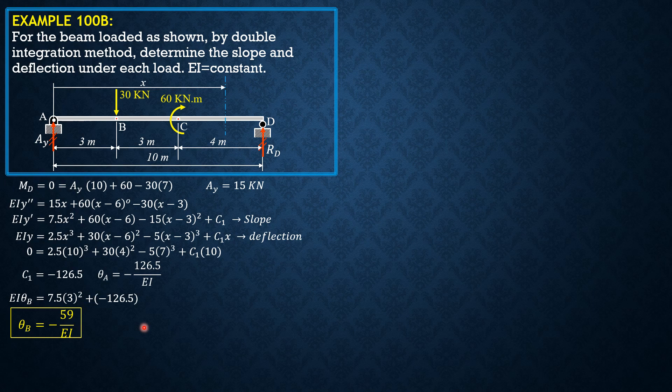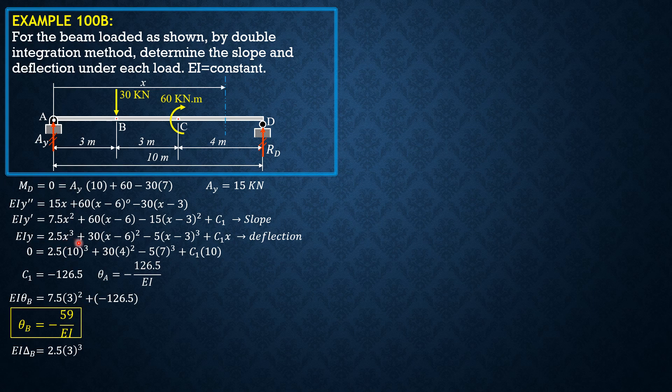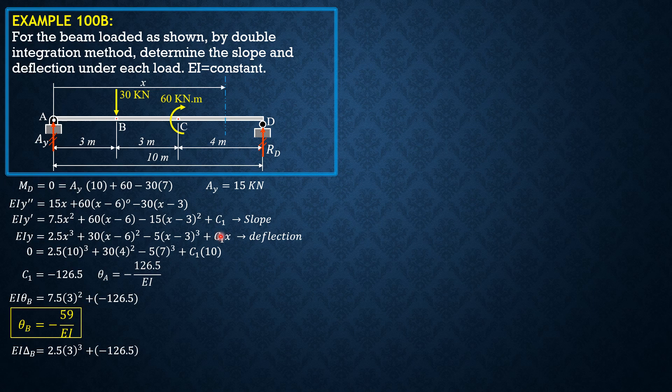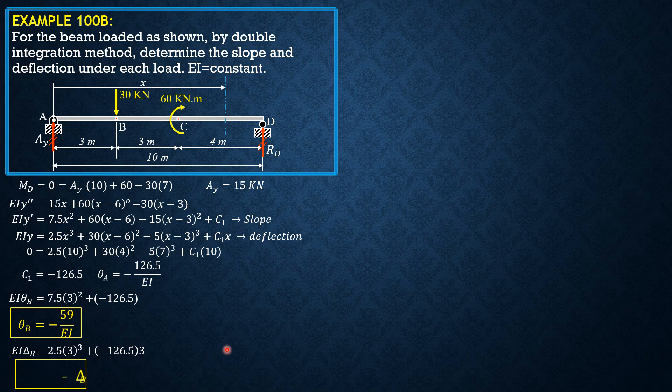Then delta B, deflection under B into this equation. So EI delta B equals 2.5 times 3 cubed. This is ignored because the value inside is negative, inside the parenthesis. This is 0. Then plus negative 126.5 times 3. X is 3. So delta B can now be computed. It is equal to negative 312 over EI.